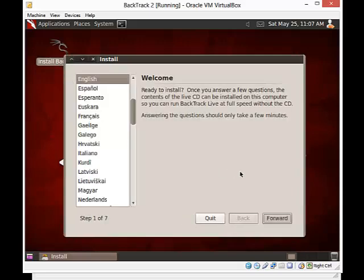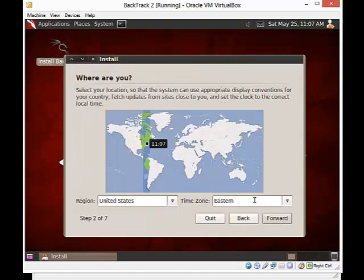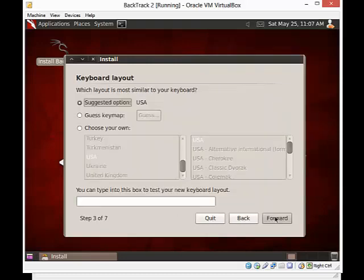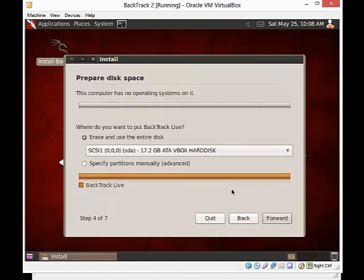So I'm going to click here to install and double-click. And then we're going to walk through a regular Linux installation here. English, I'm going to click Forward. I will select my time zone. Forward. I'm going to accept the keyboard that it has detected.